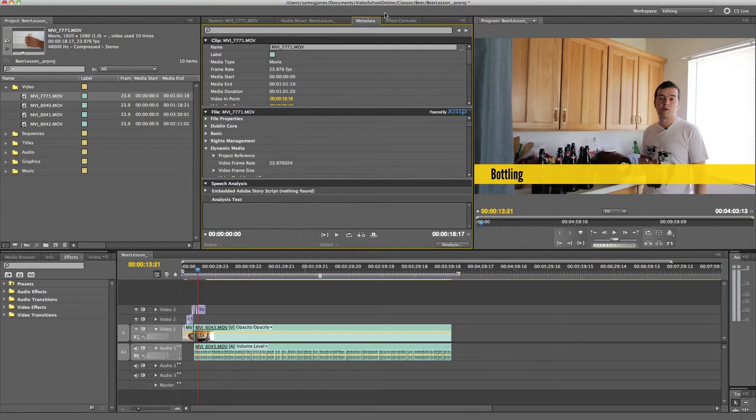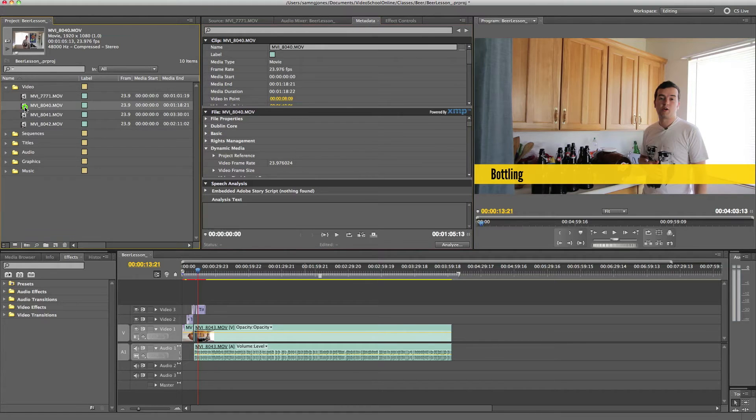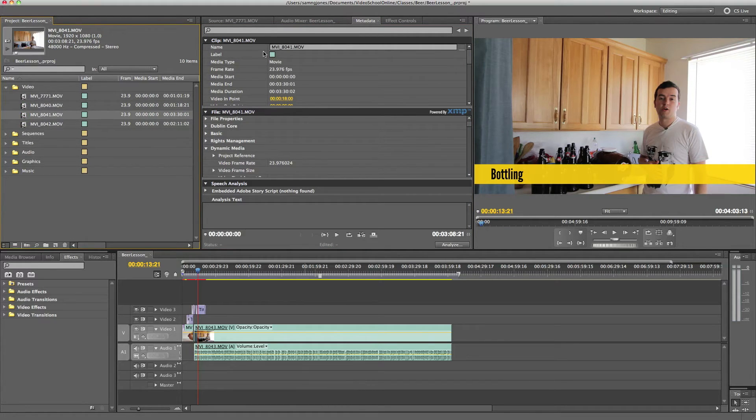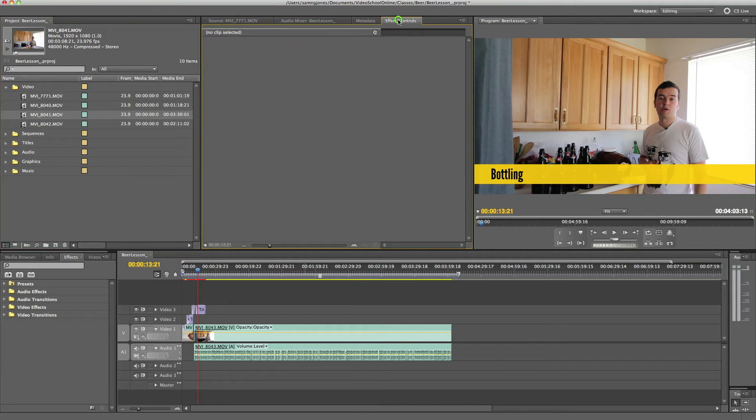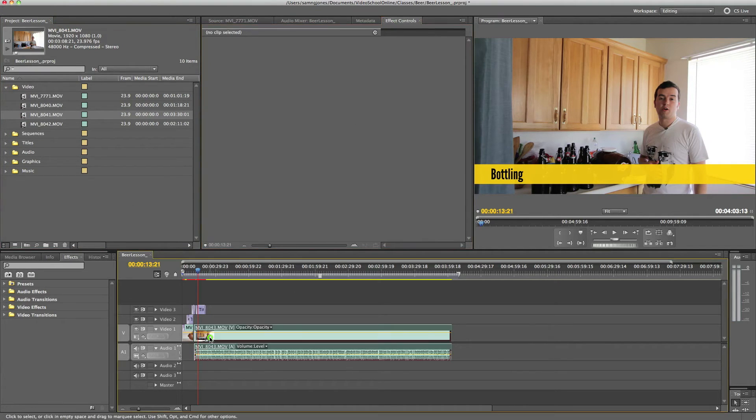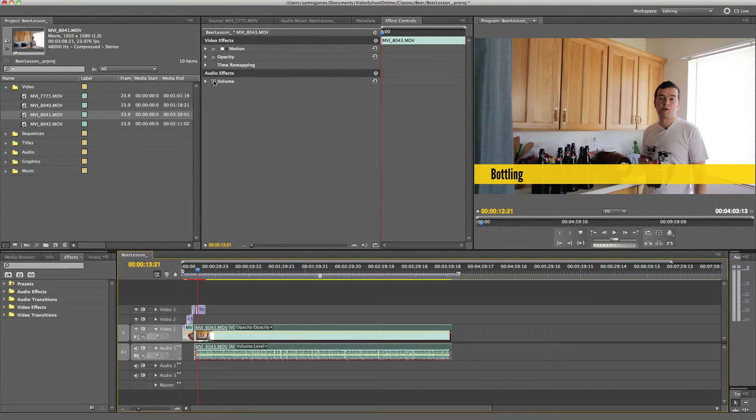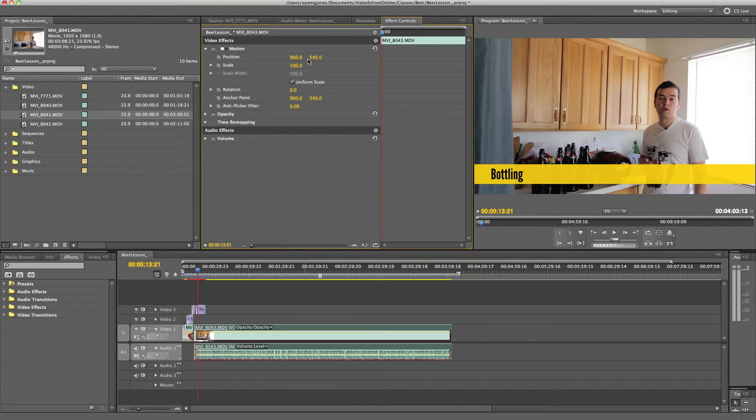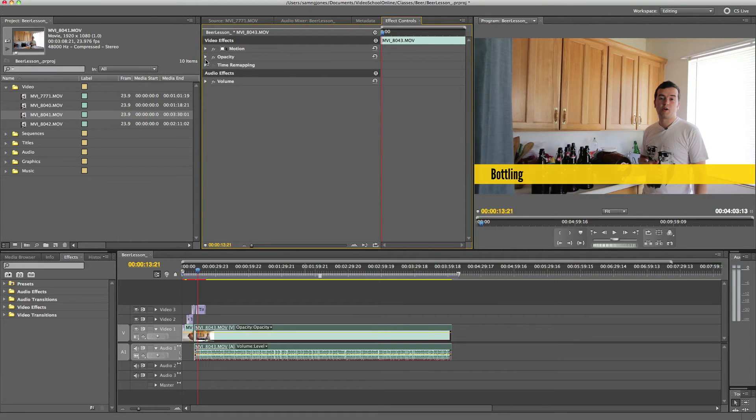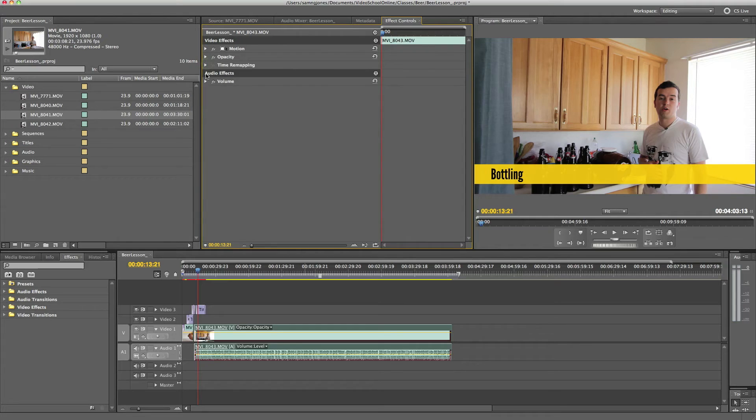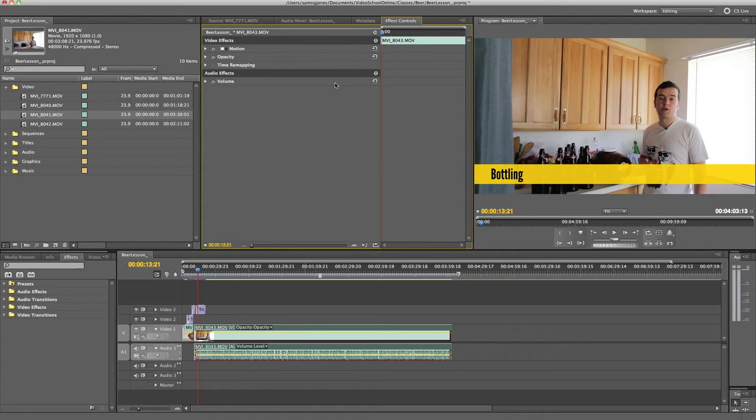The effects control. Okay, so metadata, this holds the metadata for whatever clip you are selecting. So if there is metadata, then you'll see it. For effects control, this is if you have a clip selected in your timeline, it will bring up that clip's effect control. So from here you can adjust the motion, the position, the size. You can rotate. You can change the opacity. You can even speed up or slow down the clip. And you can also control the audio. If you add any effects, they will show up here, and from this menu or this tab you can control them.